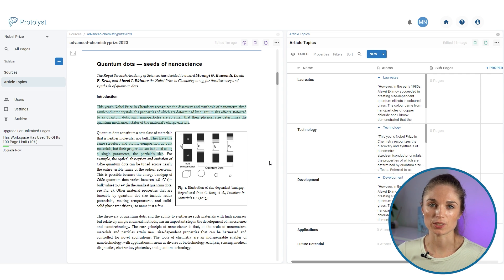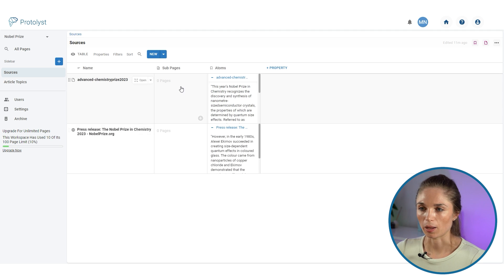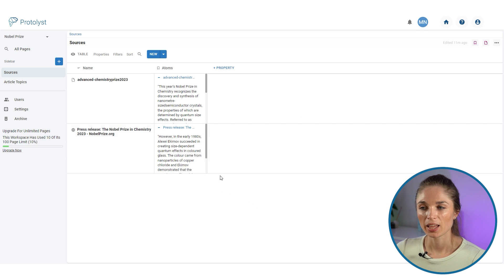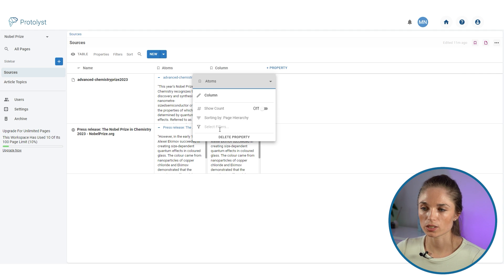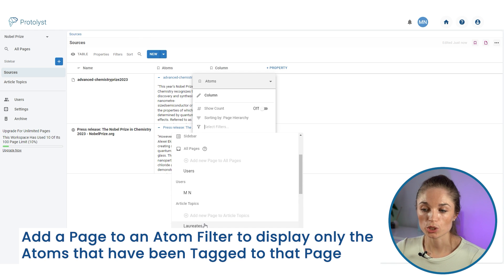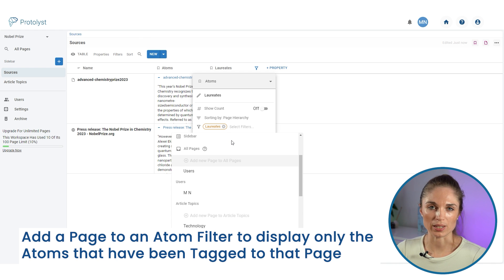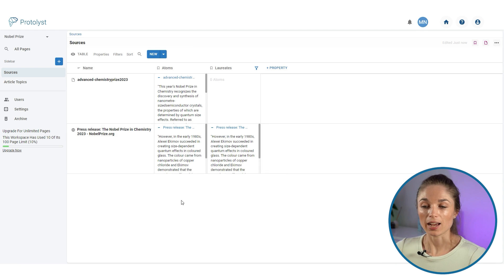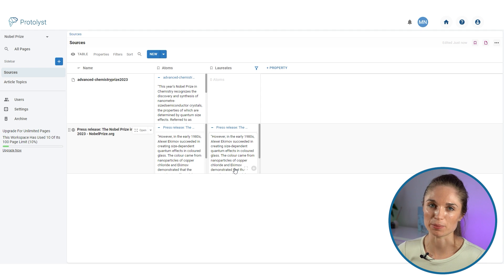If you have a smaller screen, you can set up your workspace to automatically add tags using atom filters. I'll go back to the sources page, remove the sub-pages property, then add another property to the table and change its type to 'atom'. In the property options box I'll add a filter, scroll through to the article topics section, and choose one — I'll choose 'laureates'. This means atoms that have been tagged or linked to 'laureates' will display in that column.